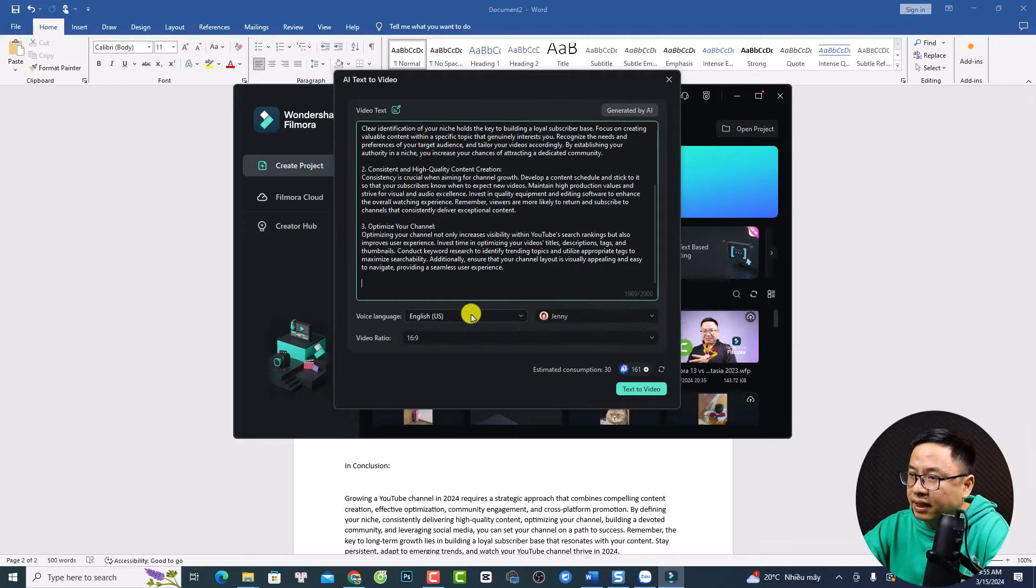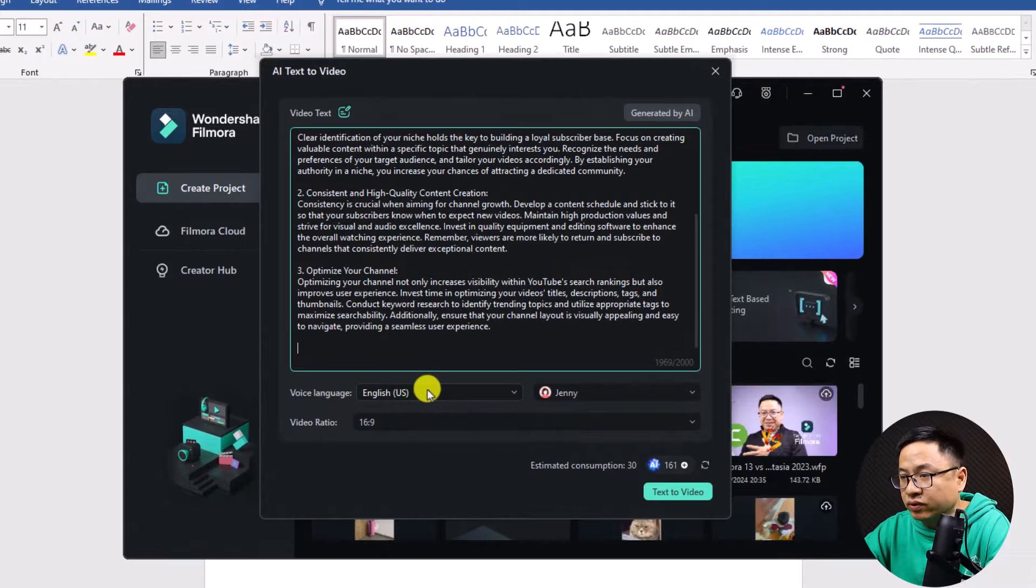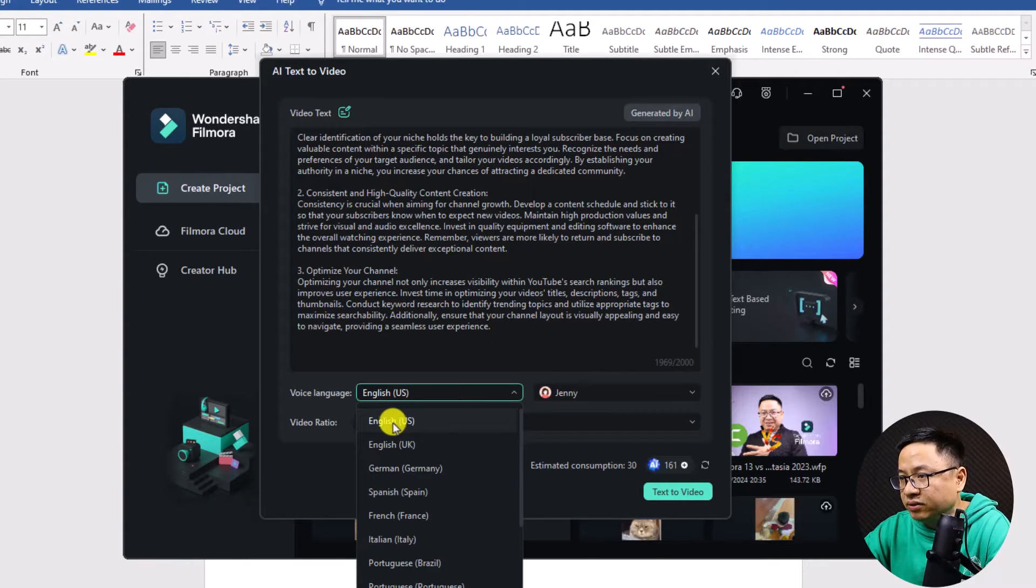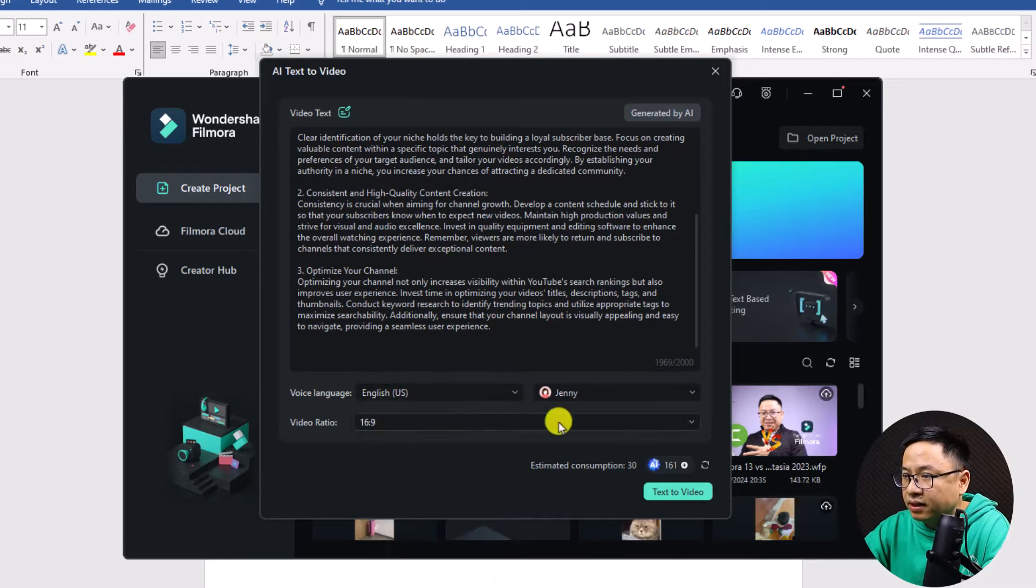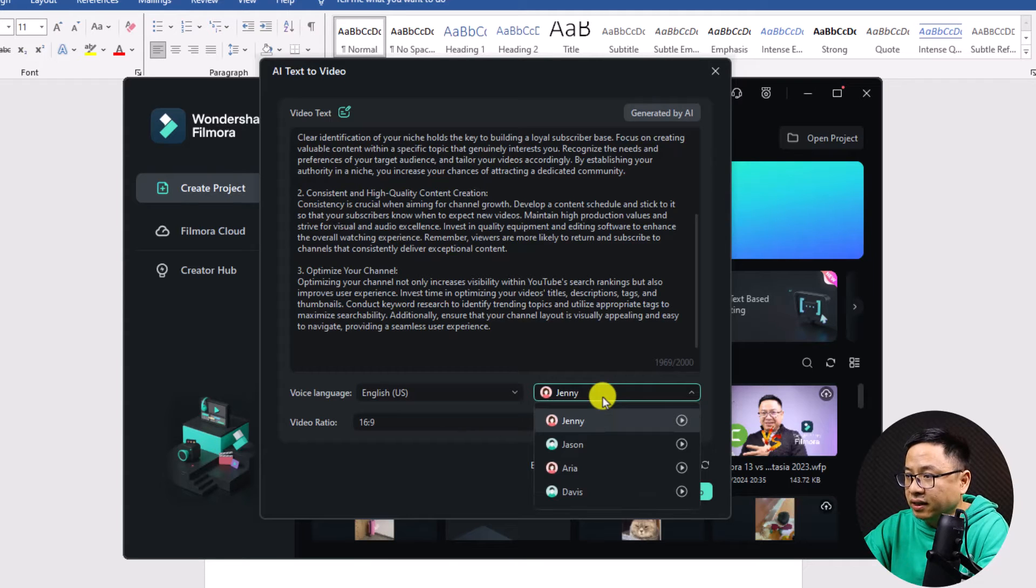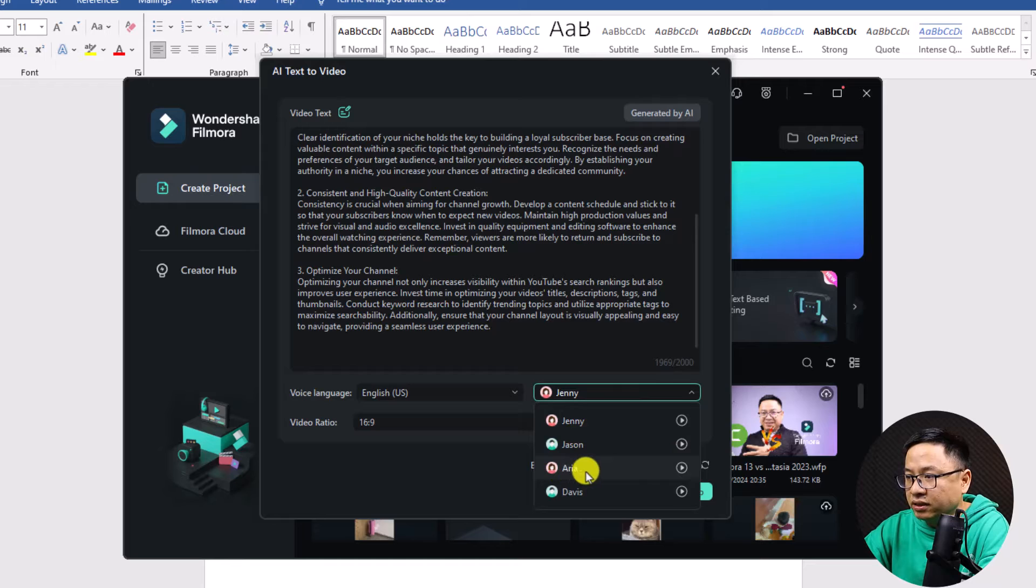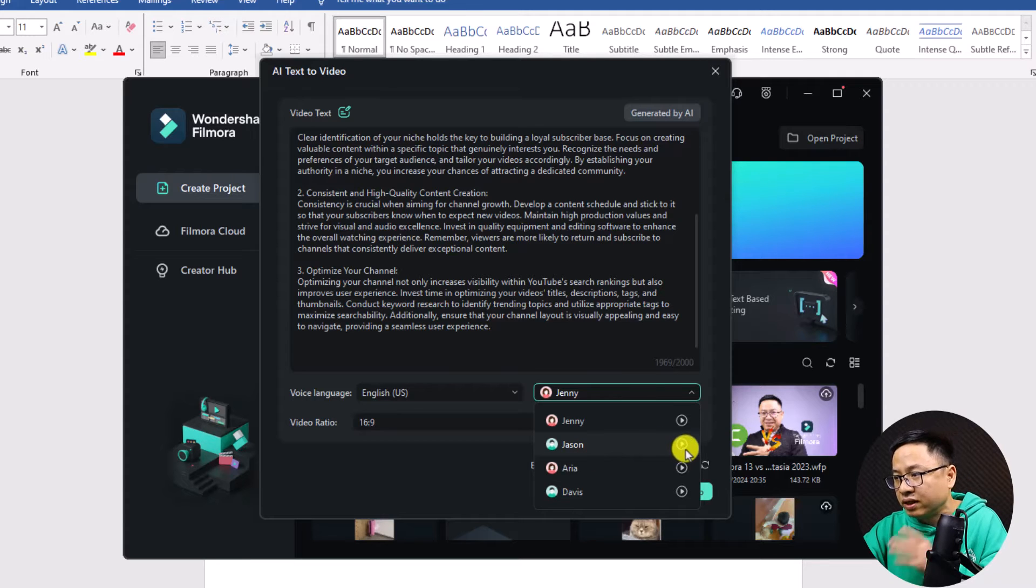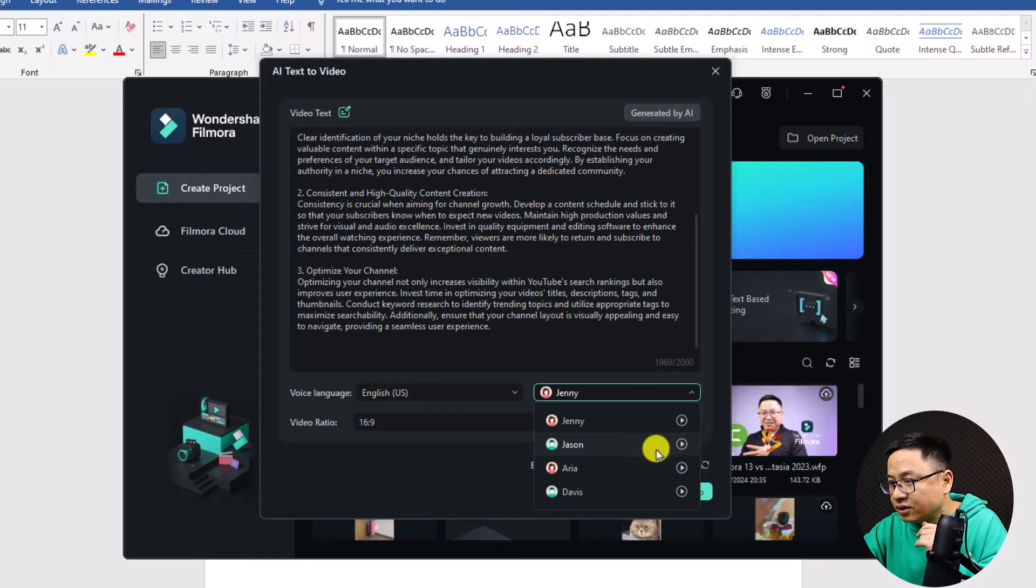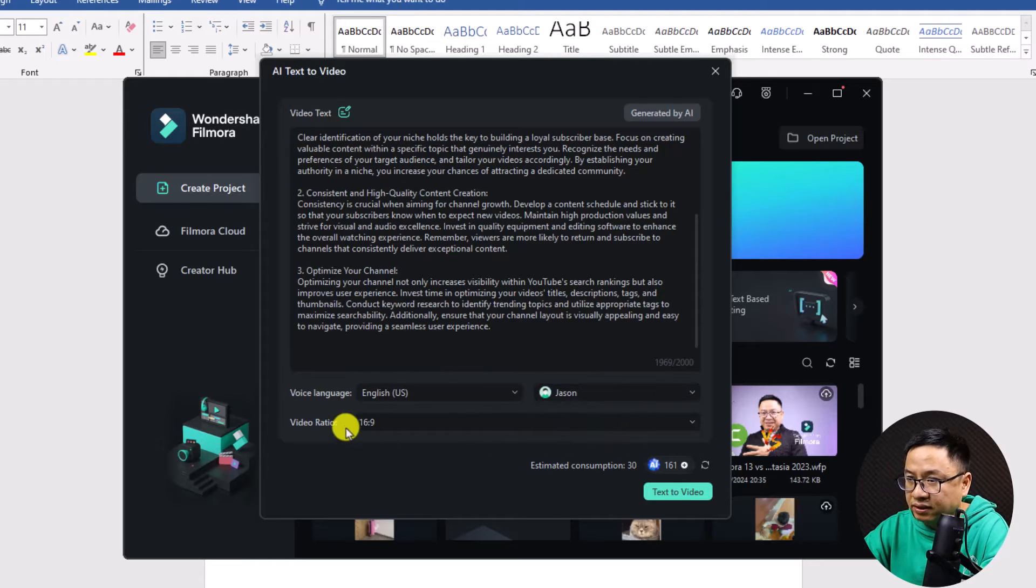But the second thing we need to do is to select the voice for the video. So the language, it is English, US. So yeah, I love to use this one. By the way, you can use others here. And number two is the voiceover. So we have different voiceovers here. We can listen to Jenny, Jason, Aria, or Davies. So the one that I use is Jason. So we can just click here to select Jason. Or you can click here to preview it. Wondershare Creativity Simplified. So this is Jason.